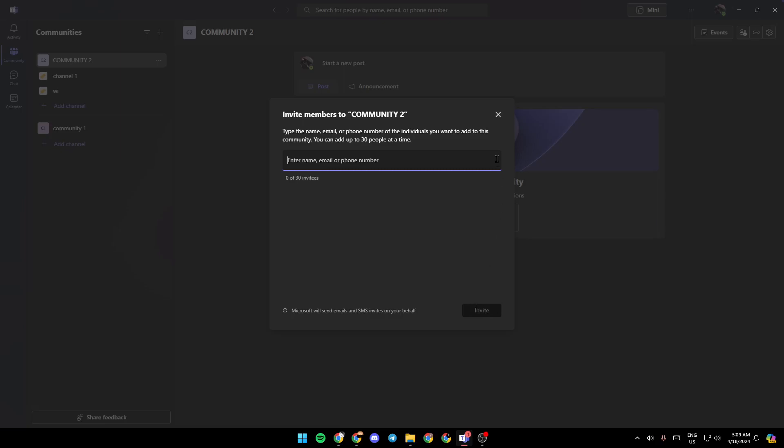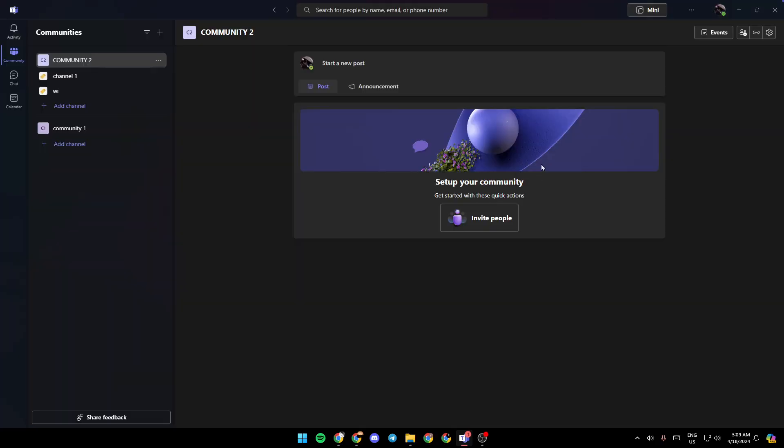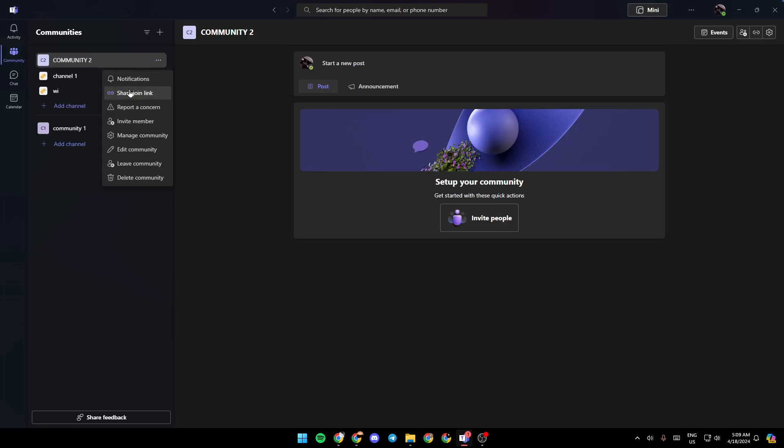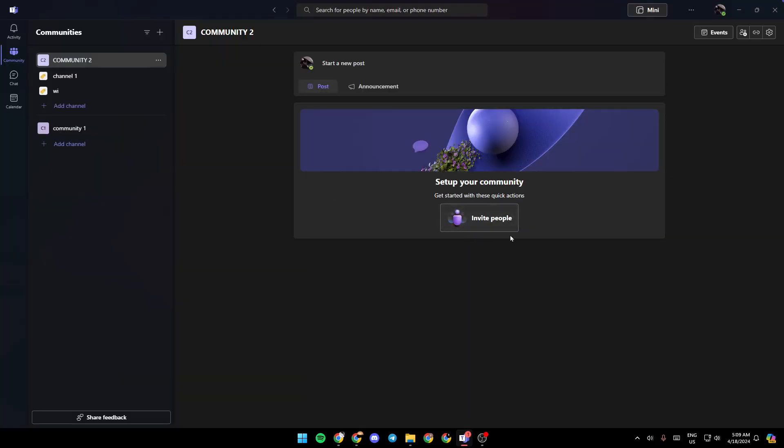and you're going to invite them. If you want to create a QR code for the invite link, just firstly generate the invite link by clicking on the three dots right here. Then click on share join link. As you do that, the link will be generated. Click on copy and then